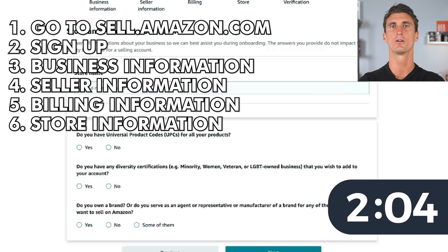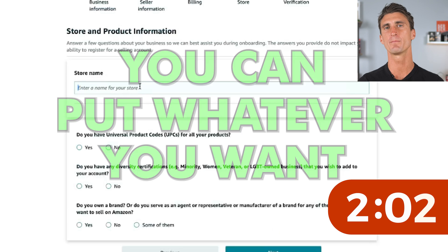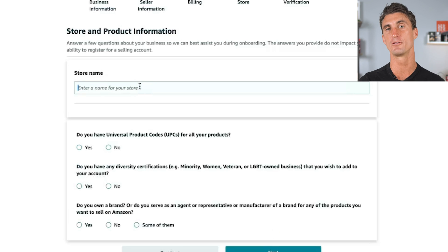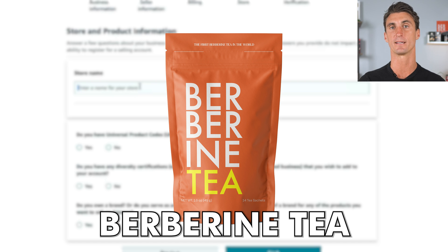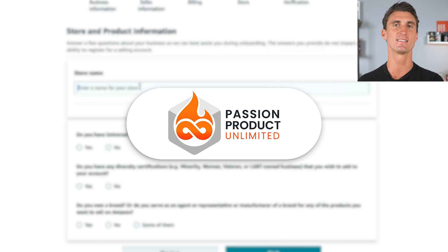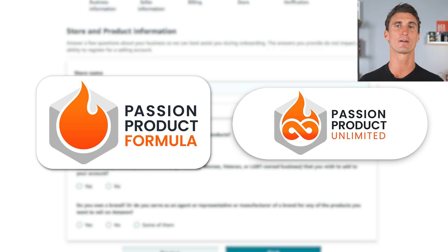After this, you'll need to put in what you want the name of your store to be. You can put whatever you want, but I recommend using the same name you have for your business. For instance, I'm launching a new product called Berberine Tea, so I could put 'Berberine Tea' as my store name, but I decided to call it Passion Products Unlimited — because that is the name of my course where I teach people how to create passion products.